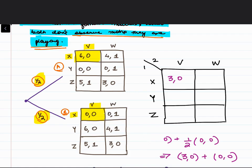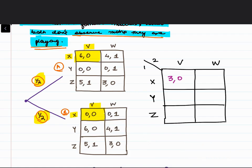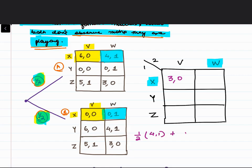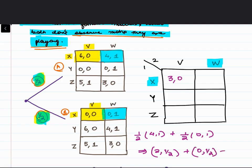For the next cell, X comma W: with probability half you get (4, 1) and with probability half you get (0, 1), giving an expected payoff of (2, 1). You can fill all the other cells in the same way.